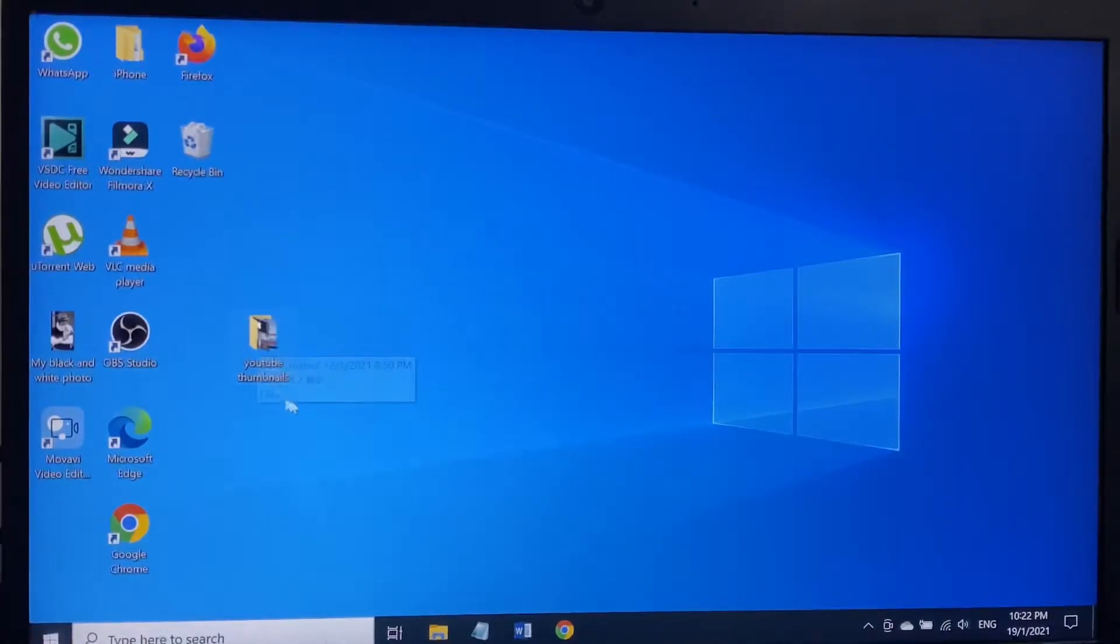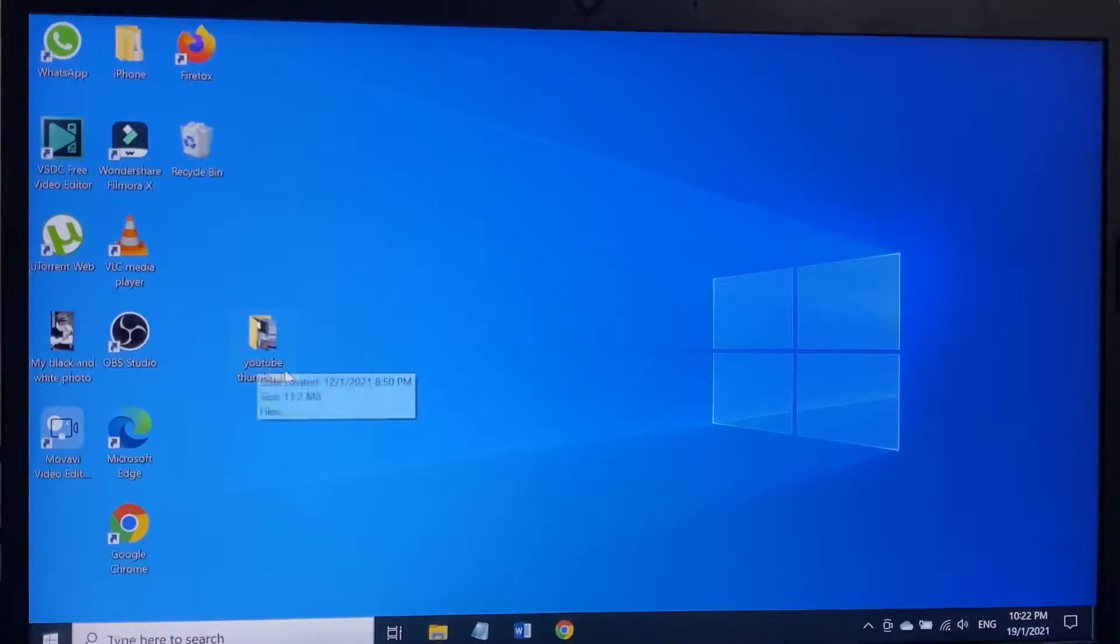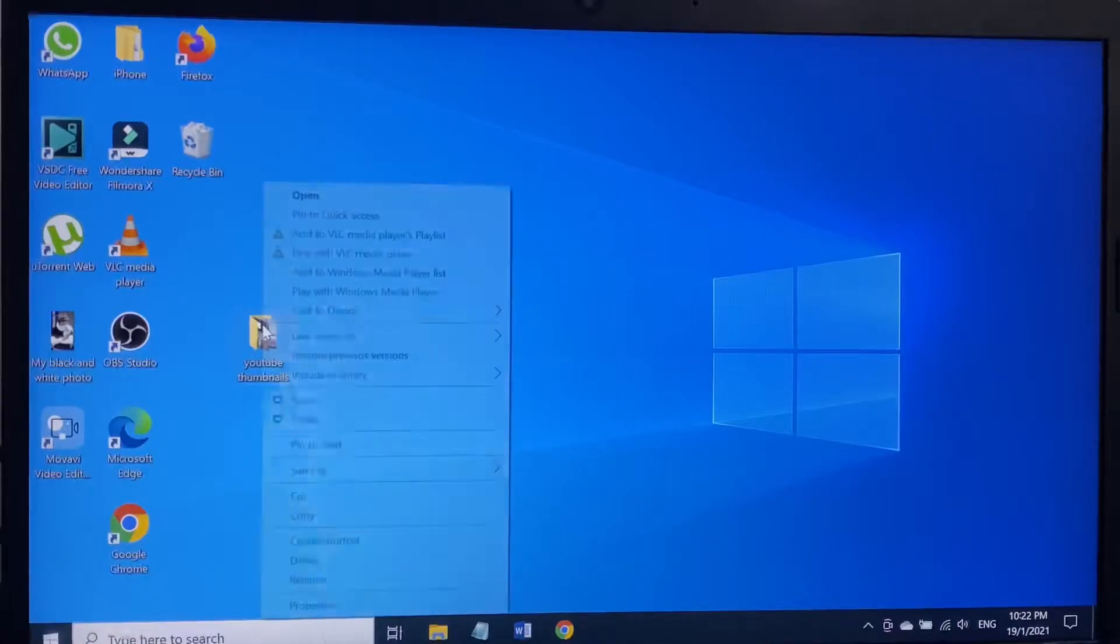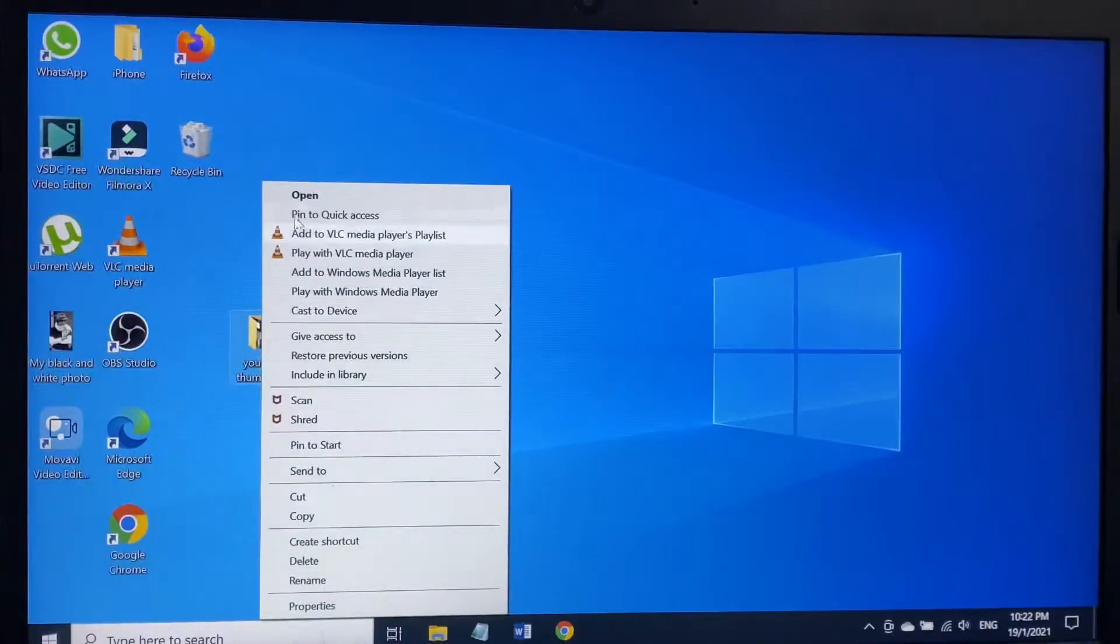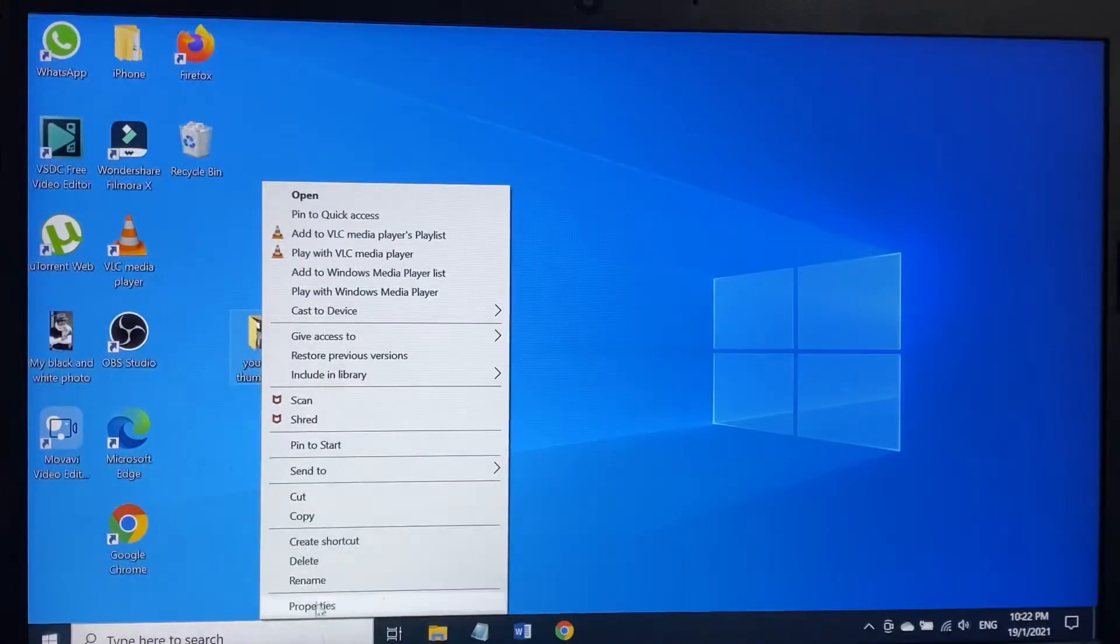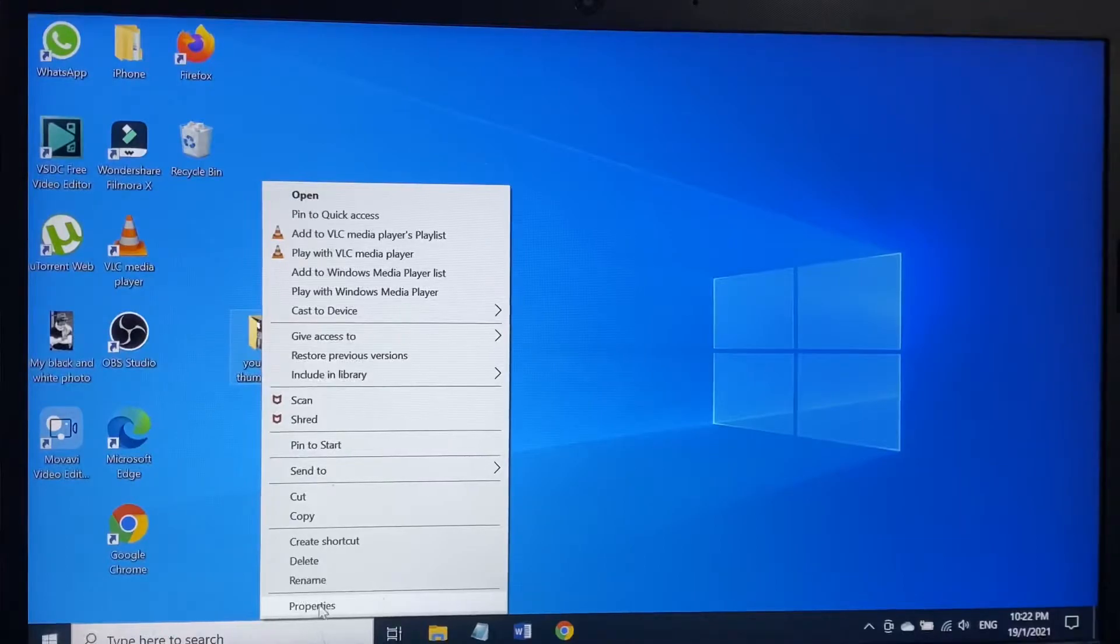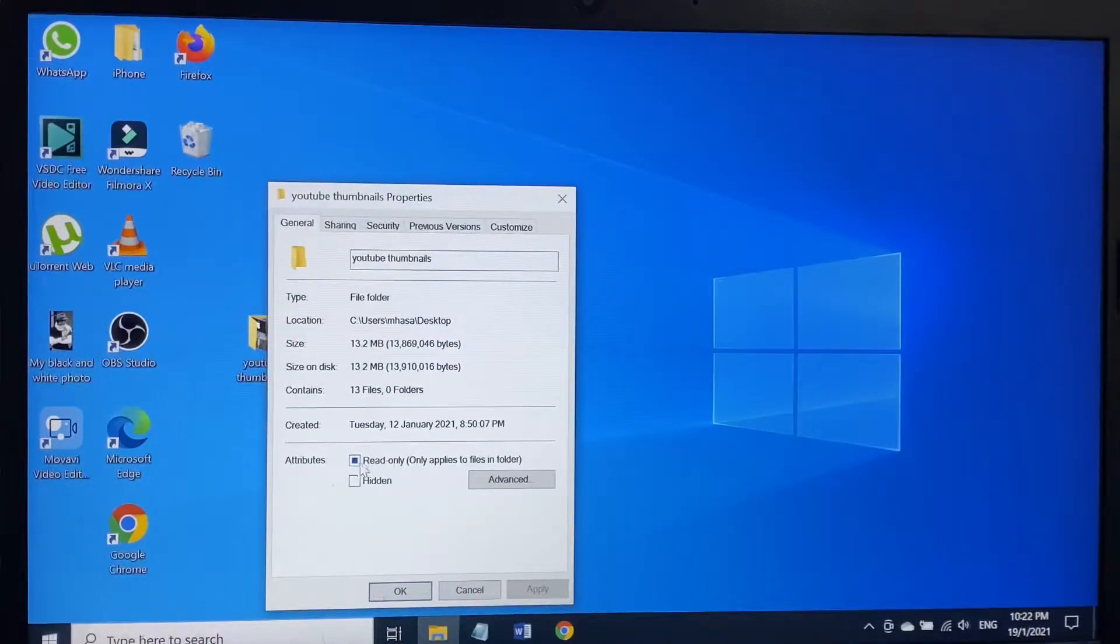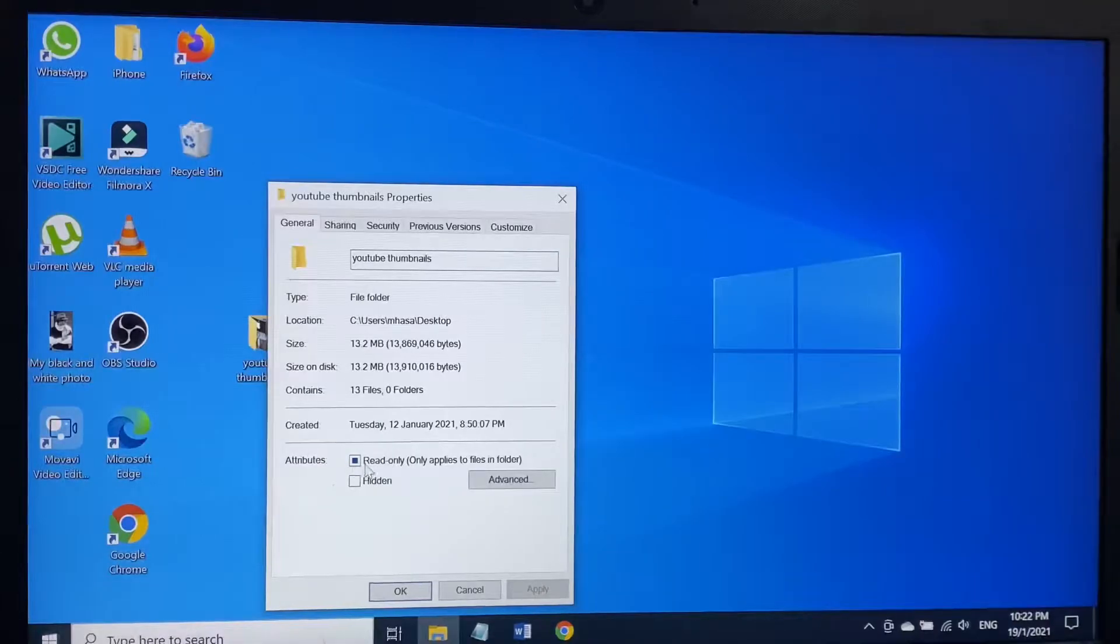This is the folder I will work with. I will hide this folder and show you how to do this. This is the folder YouTube Thumbnails. Right click on this and go to Properties. Click on Properties.